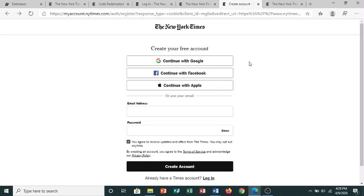You'll then be asked to create a free account. You can use your Google, Facebook, or Apple information to quickly create an account, or you can enter your email address and create a password. Click the Create Account button once you've filled out your information.